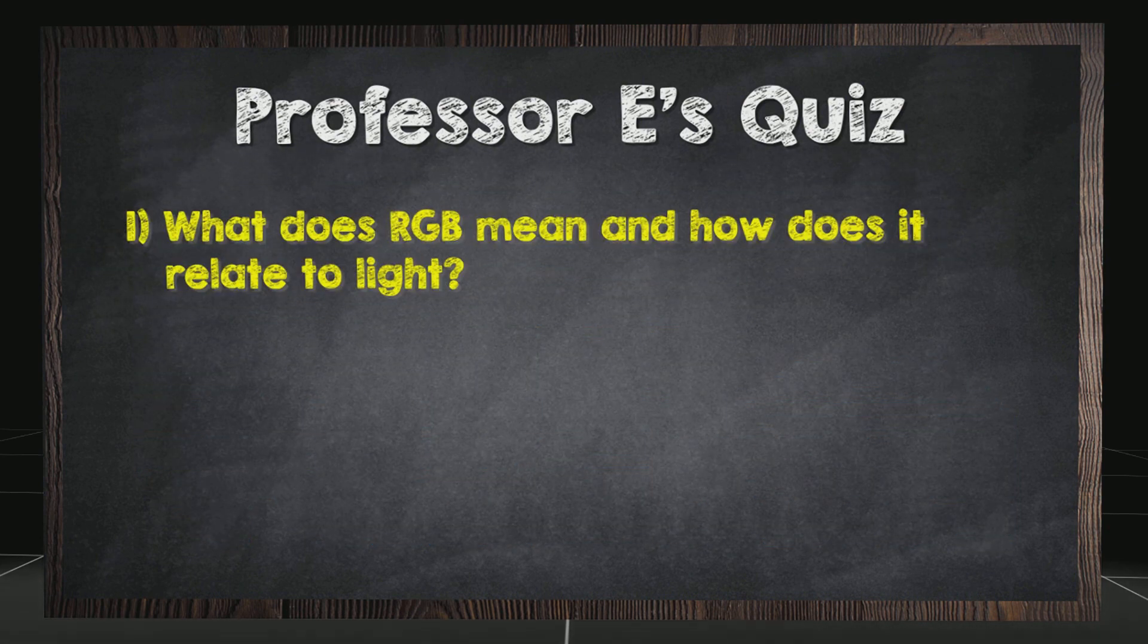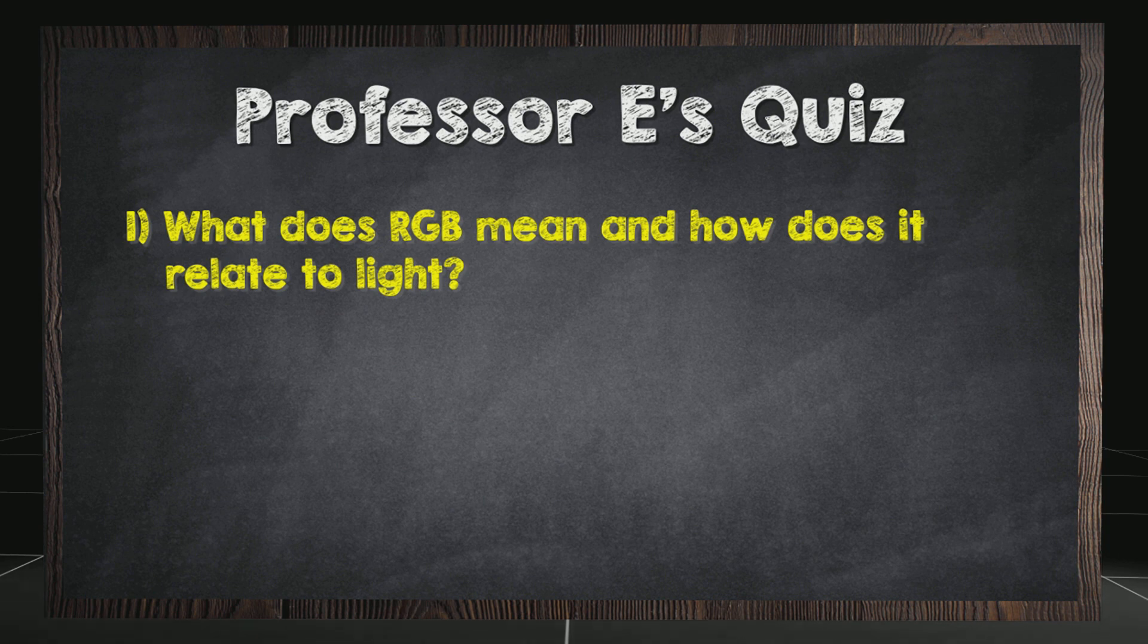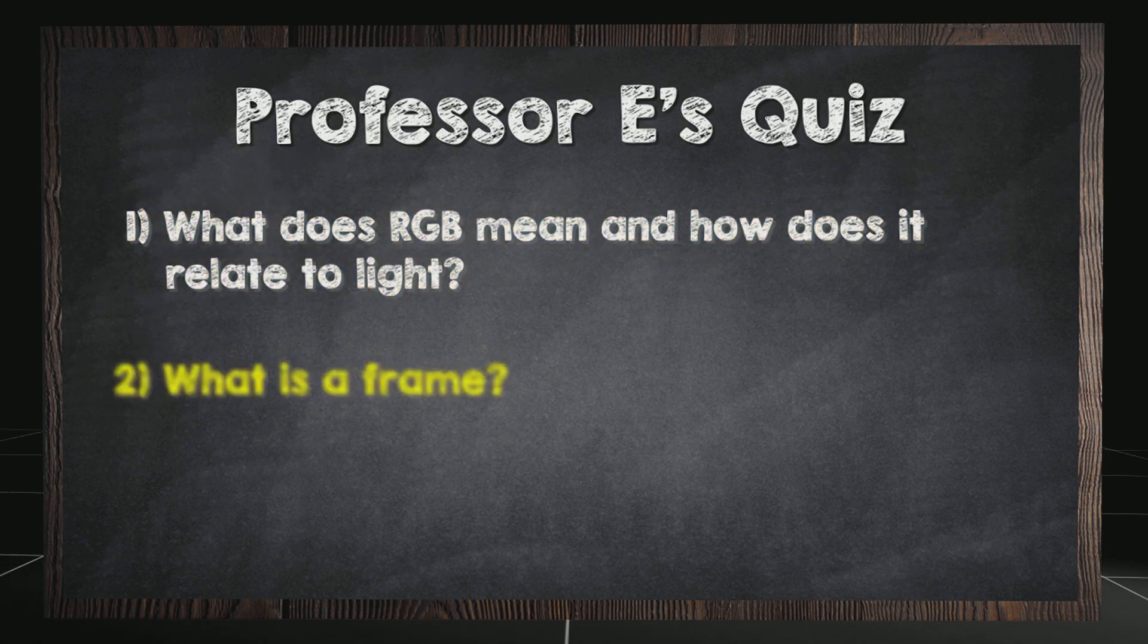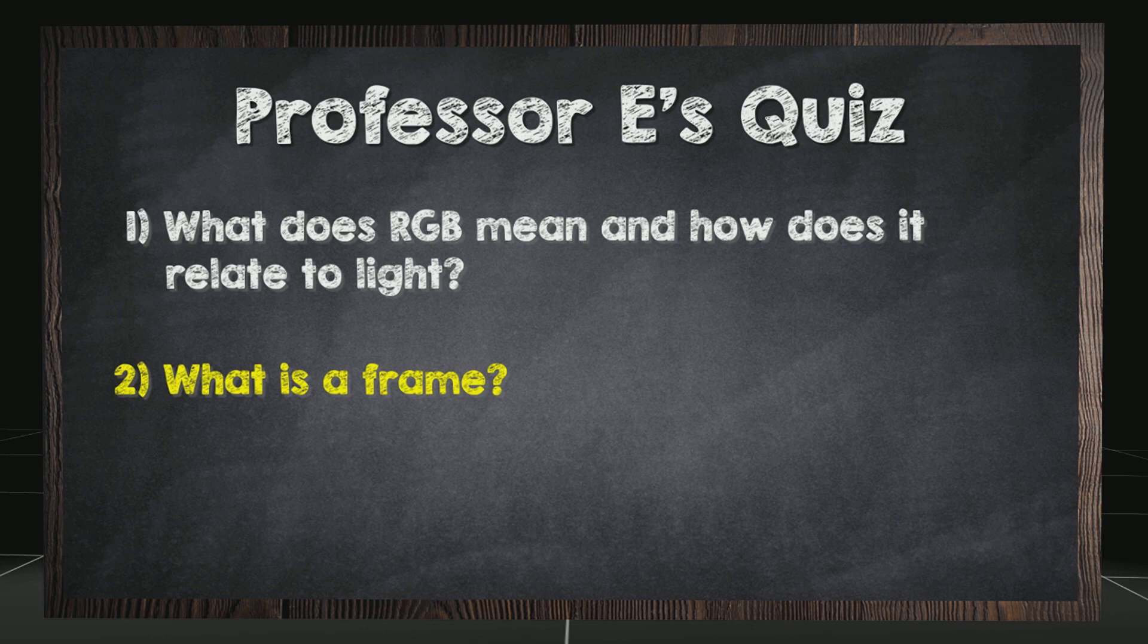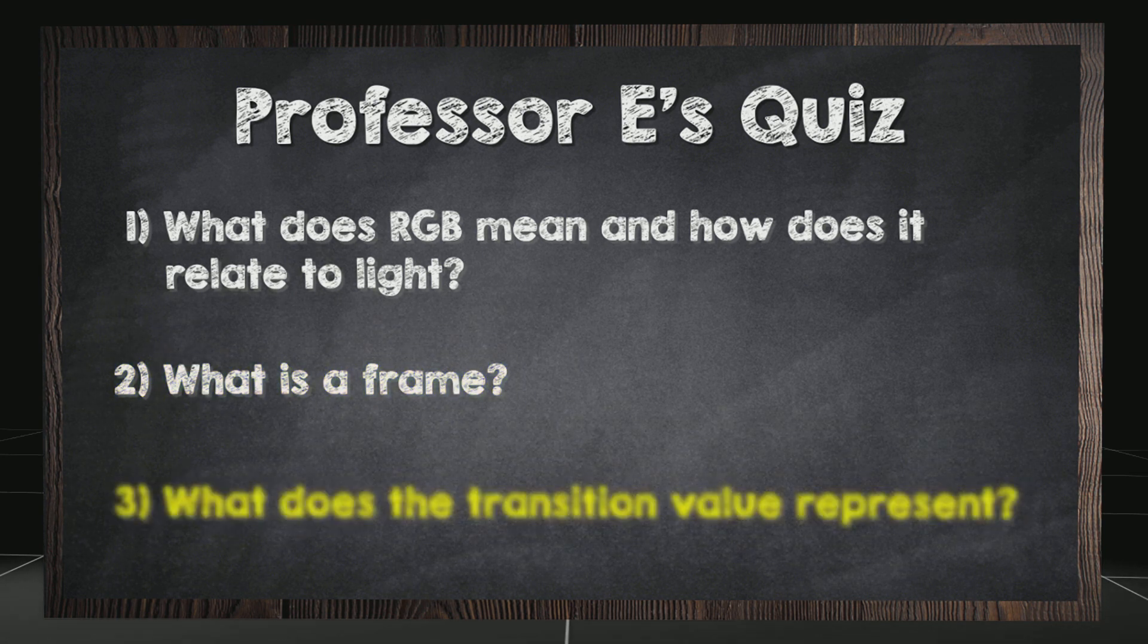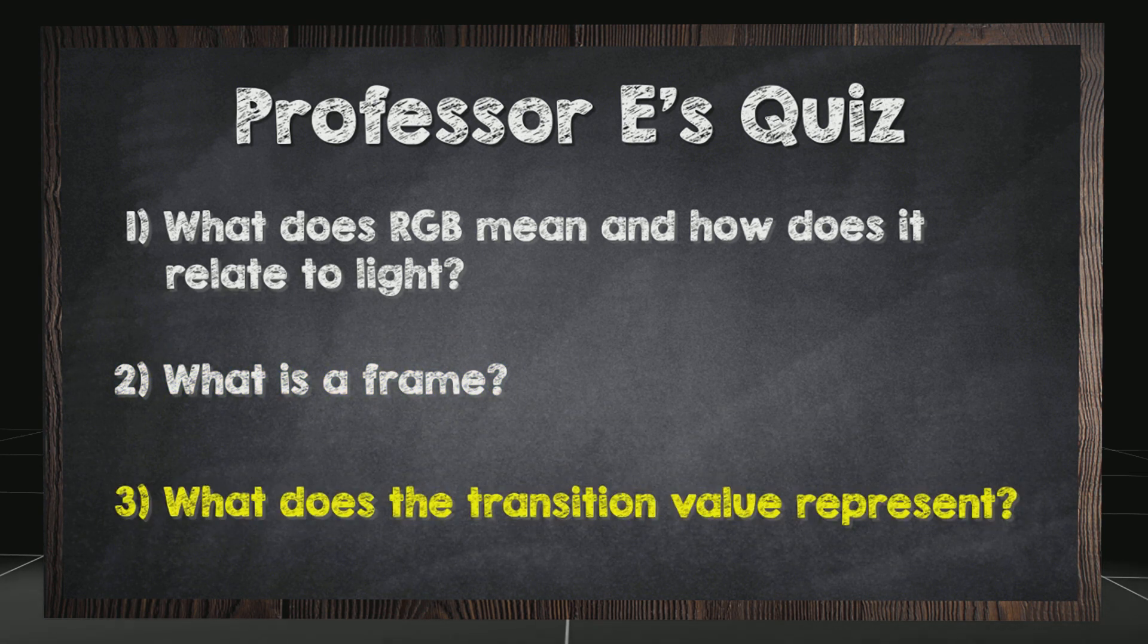What does RGB mean and how does it relate to light? What is a frame? What does the transition value represent?